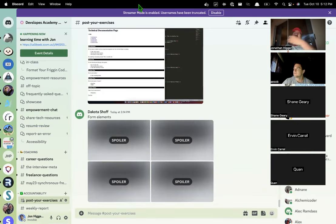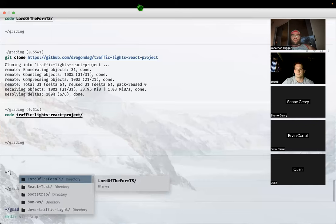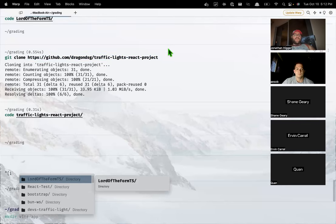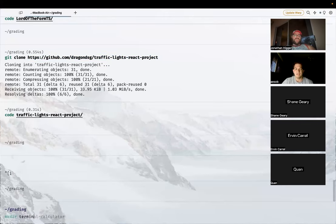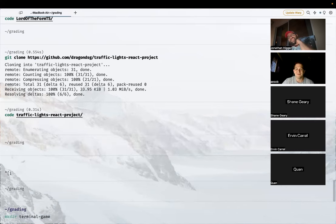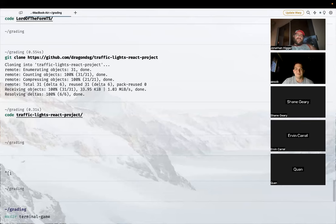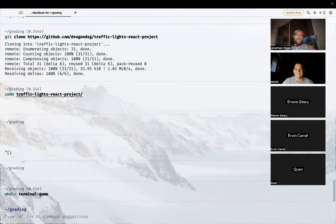Today we're going to talk about how to start something like Battleship but with TypeScript instead of just JavaScript. I'm going to make a project — I considered terminal hangman but that takes a minute because you have to figure out how to render things via ASCII. So we'll just make a simple terminal game instead.